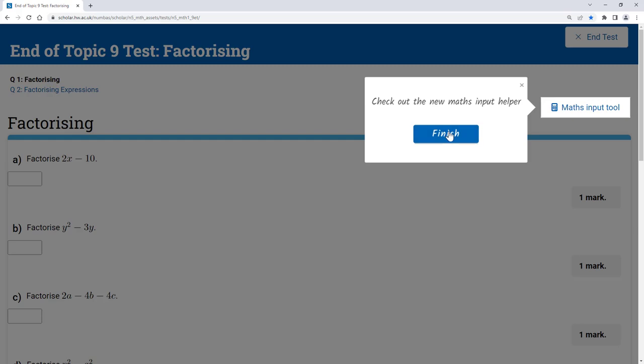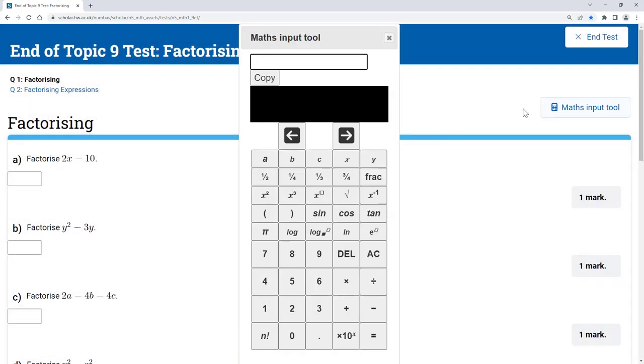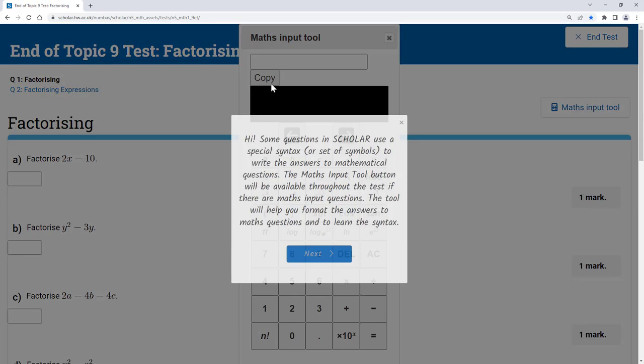If you're completing a test in a subject where the format of the answer requires you to input a mathematical expression, you'll be able to use the maths input tool to help. The first time you open this tool, you'll be given a quick tutorial explaining how to use it.